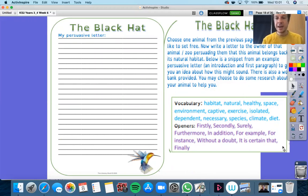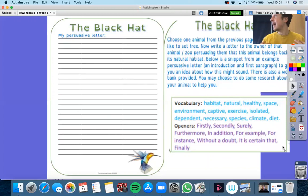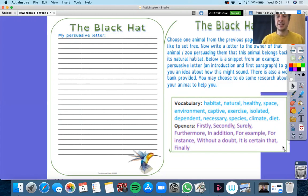Let's just go through this vocabulary together — my turn, your turn. Habitat. Natural. Healthy. Space. Environment. Captive. Exercise. Isolated. Dependent. Necessary. Species. Climate. Diet.